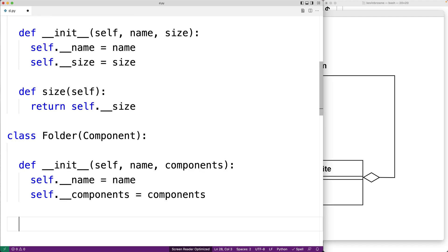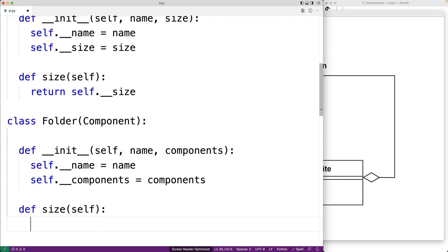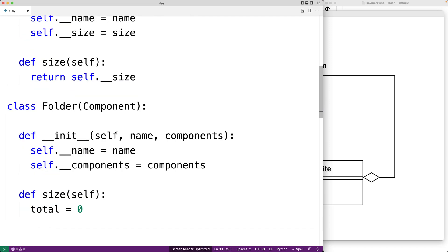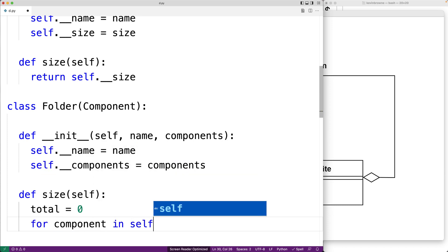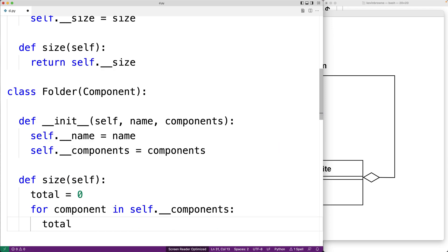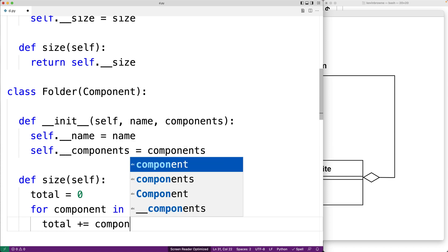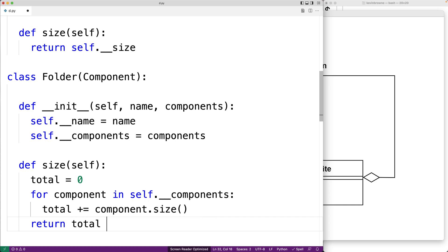Implementing the size method is going to be a little more complicated for the Folder class. We'll need to sum the size of all of the folder's children components and return that sum. So we'll say def size(self), set total to zero, and loop: for each component in the components list, we add to total the result of calling that component's size method. Finally, we return the total.